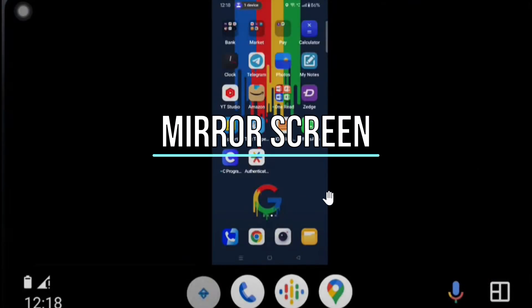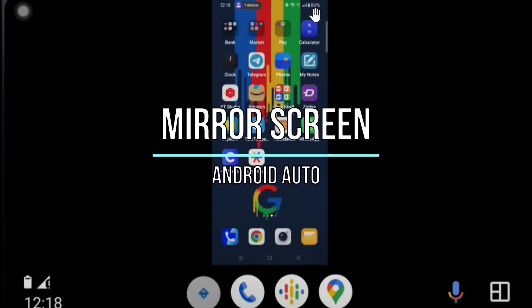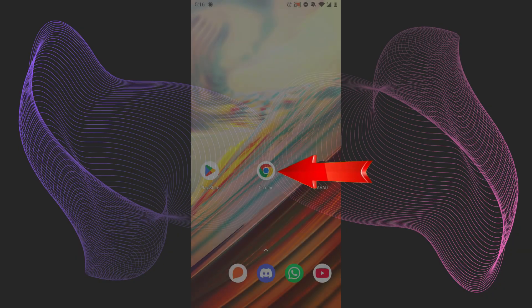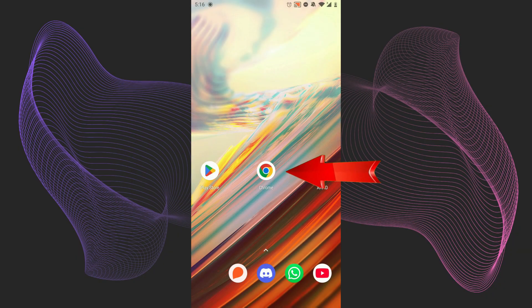Welcome! Today we're going to show you how to mirror your screen on Android Auto. It's actually very easy. You need to open your phone and then open Chrome browser.